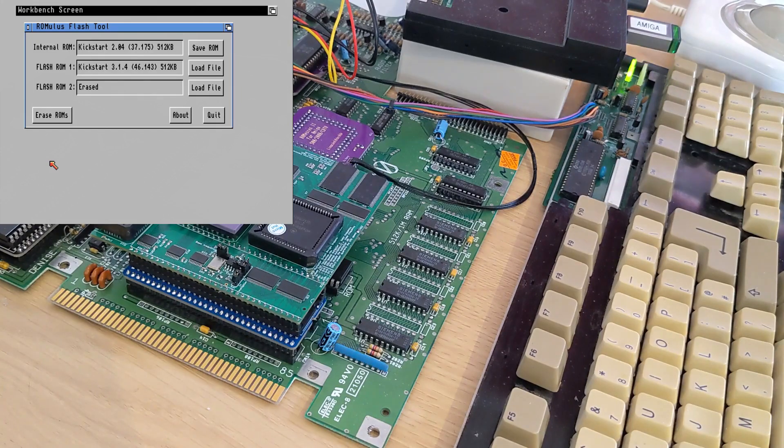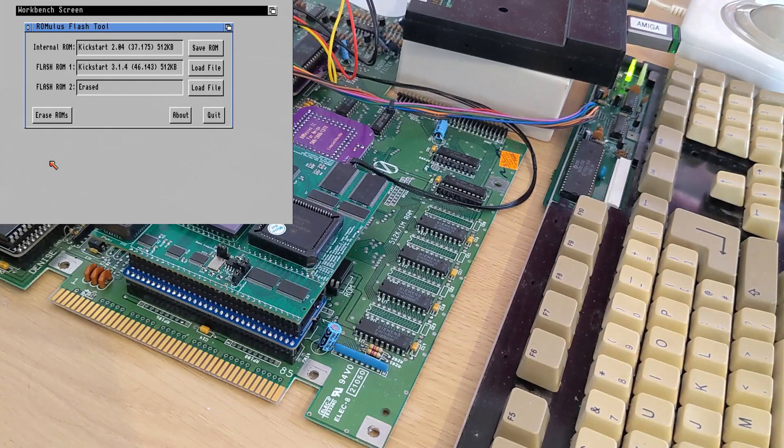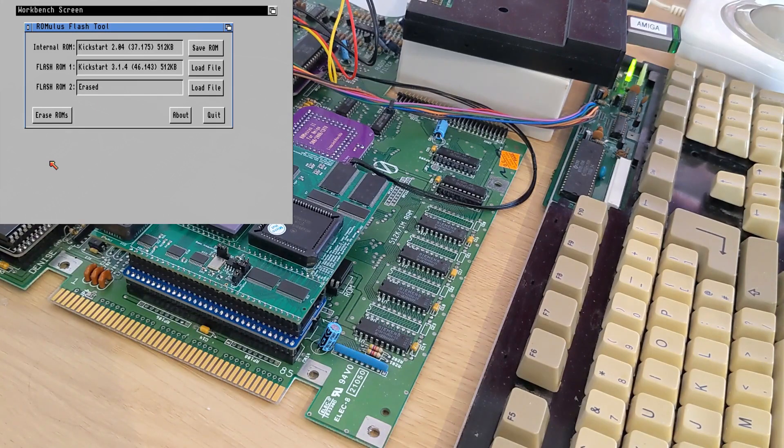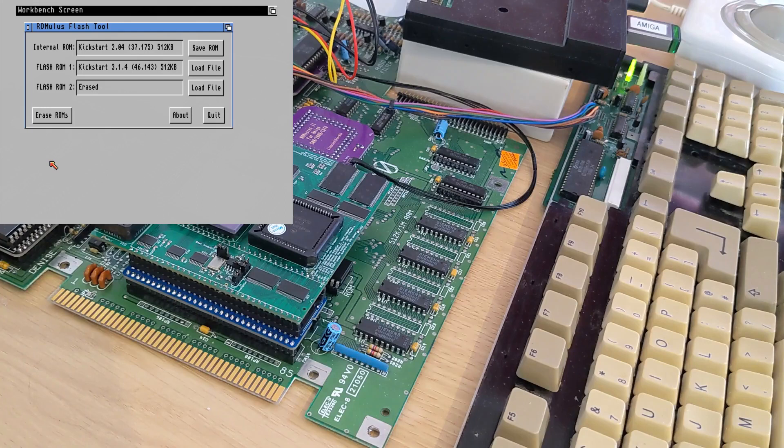And there we go, the flashing of the first ROM is complete and it's been read off the ROM as kickstart 3.1.4 which is exactly what we wanted.